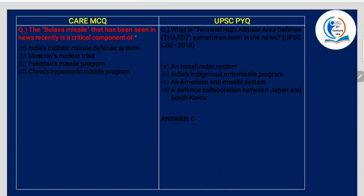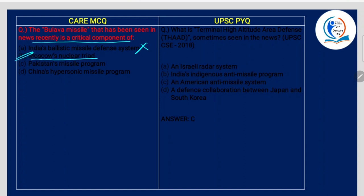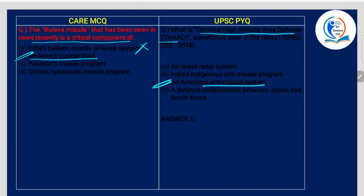The Bulava missile seen in the news recently is a critical component of Moscow's nuclear triad — it is Russia's capability system. What is Terminal High Altitude Area Defense? It is an American anti-missile system. And frequently in the news is a term called Iron Dome — it is related to Israel.